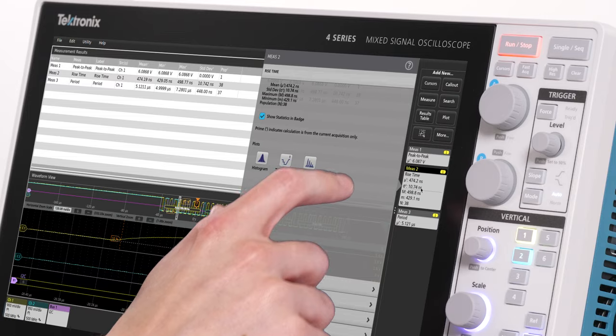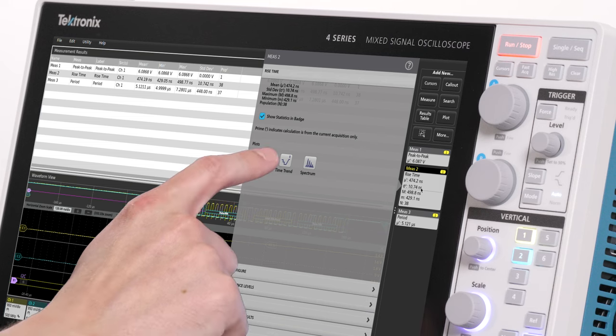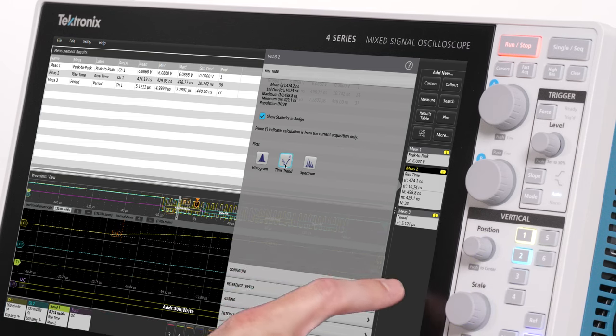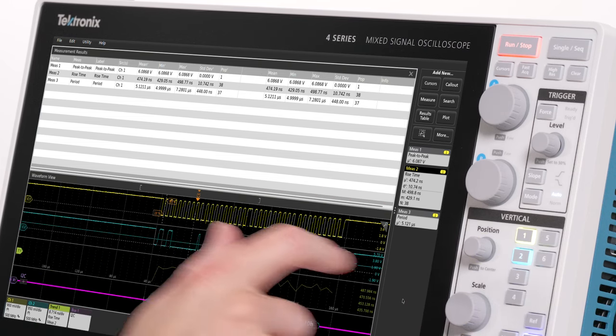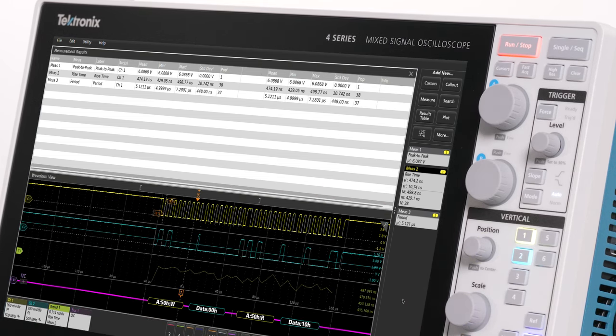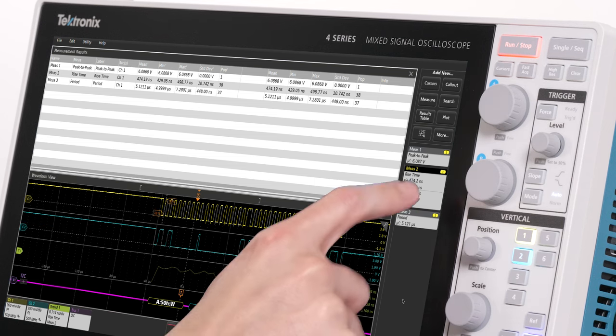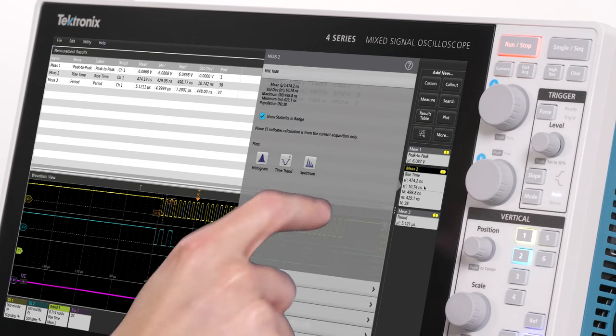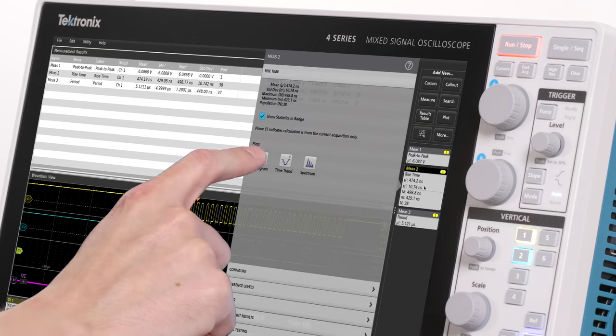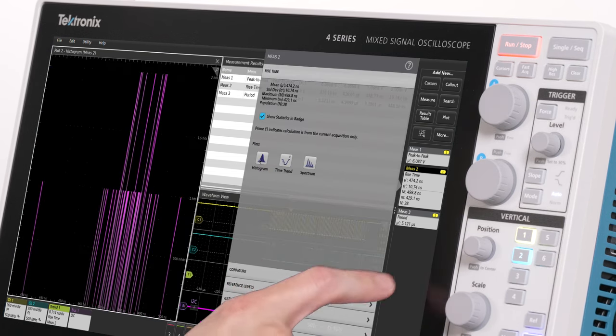I can also look at a measurement's behavior as a plot. The measurement trend shows values for the rise time measurement as it varies throughout the burst. And you can also look at a histogram to see the distribution of the measurements.